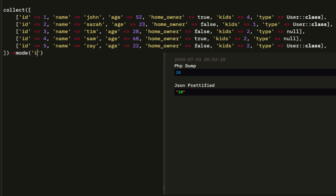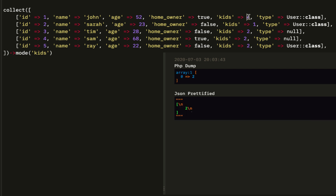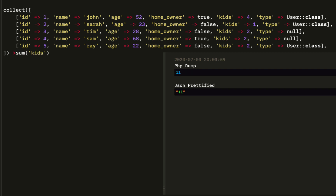Let's cover mode. Mode stands for the number most often cited out of the values. For kids, it's going to be 2 because there are 3 people with 2 kids — it's the number most often there. After that, let's do sum. The sum gives the total number of kids, the total IDs, and adds up all the values to a total.